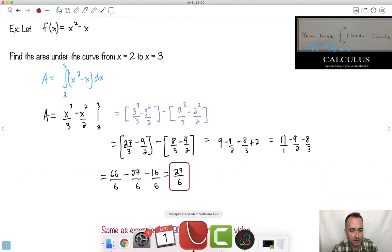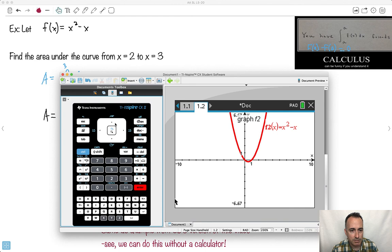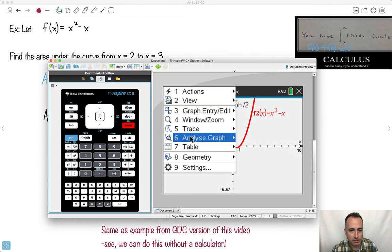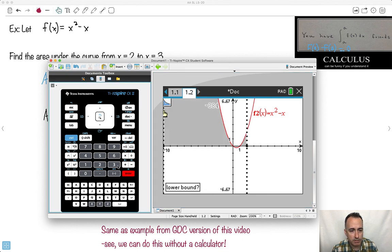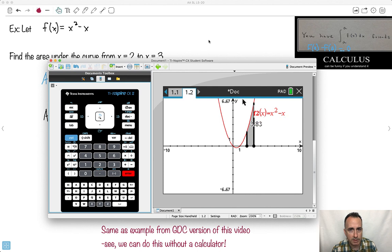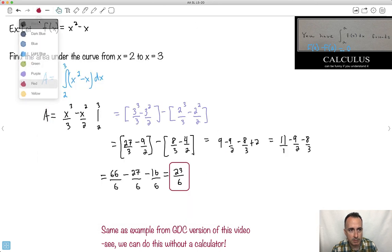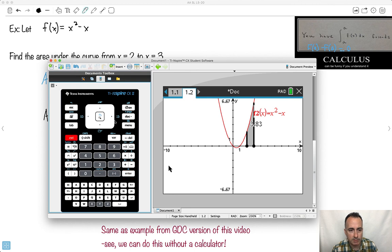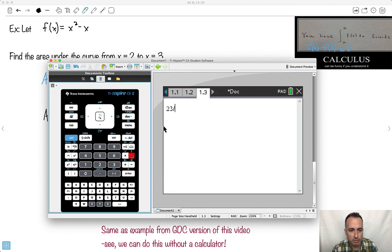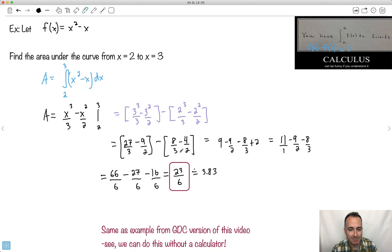Of course, if I had a calculator I could estimate it. Let's check — going from 2 to 3, the answer is approximately 3.83. And 23 divided by 6 — phew, it worked — is 3.83. So we can get the exact value without even needing the calculator. This is pretty powerful stuff.